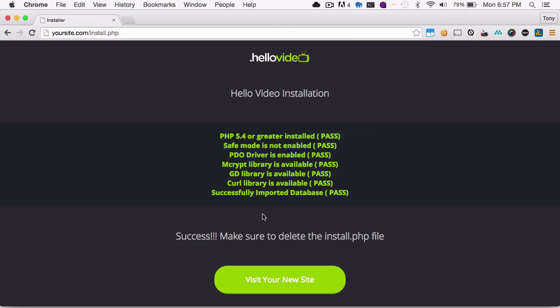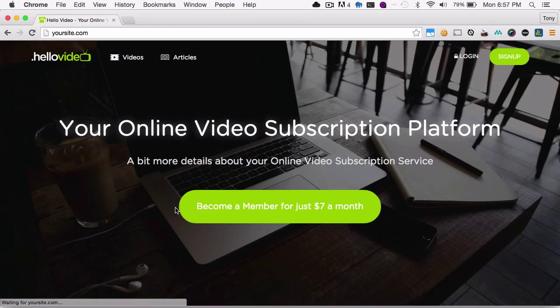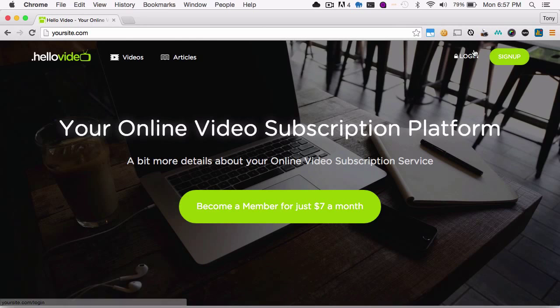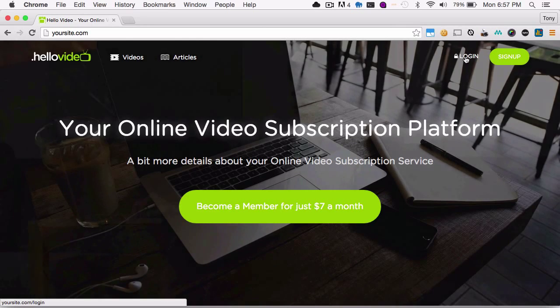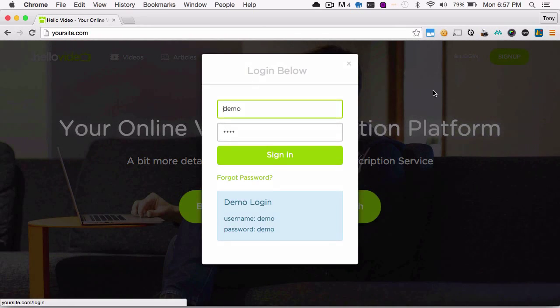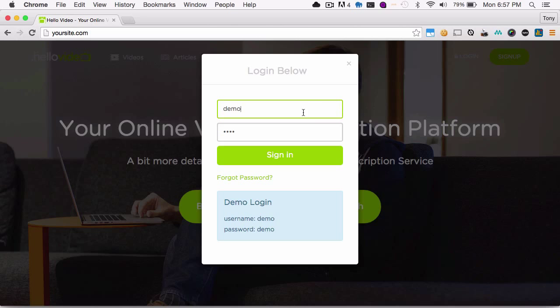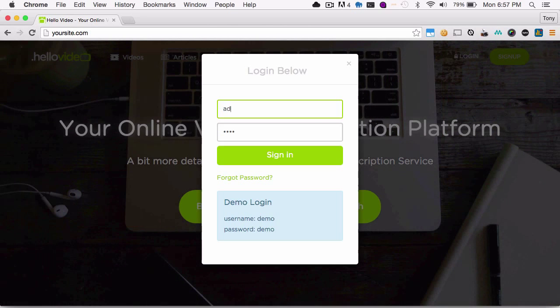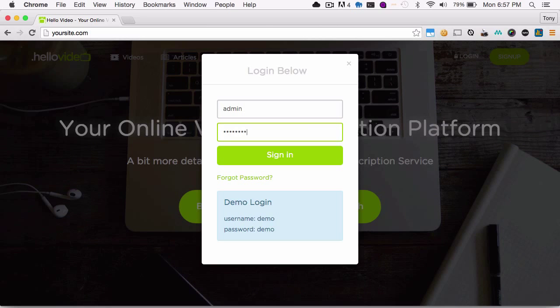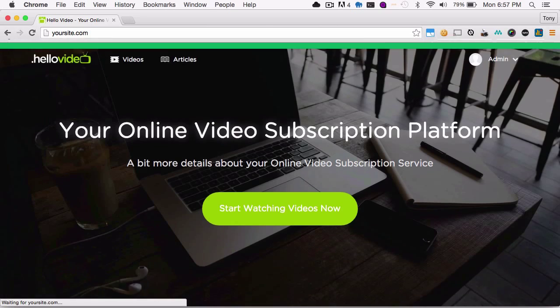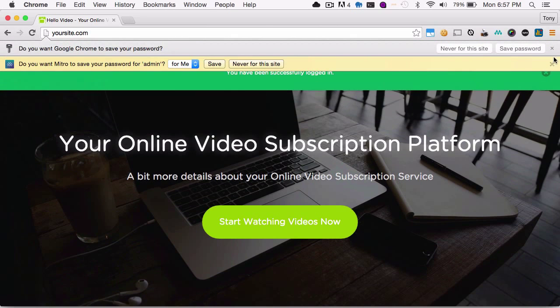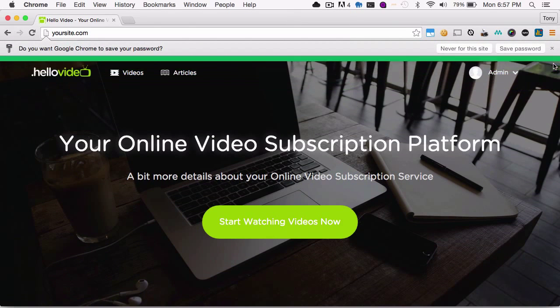And if all is well, then we can click on visit your new site. And you'll see that you have your new site in front of you. And one thing that I will mention is logging in. You can log in by default with the username is admin, and the password is password. So you can go ahead and log in with that.